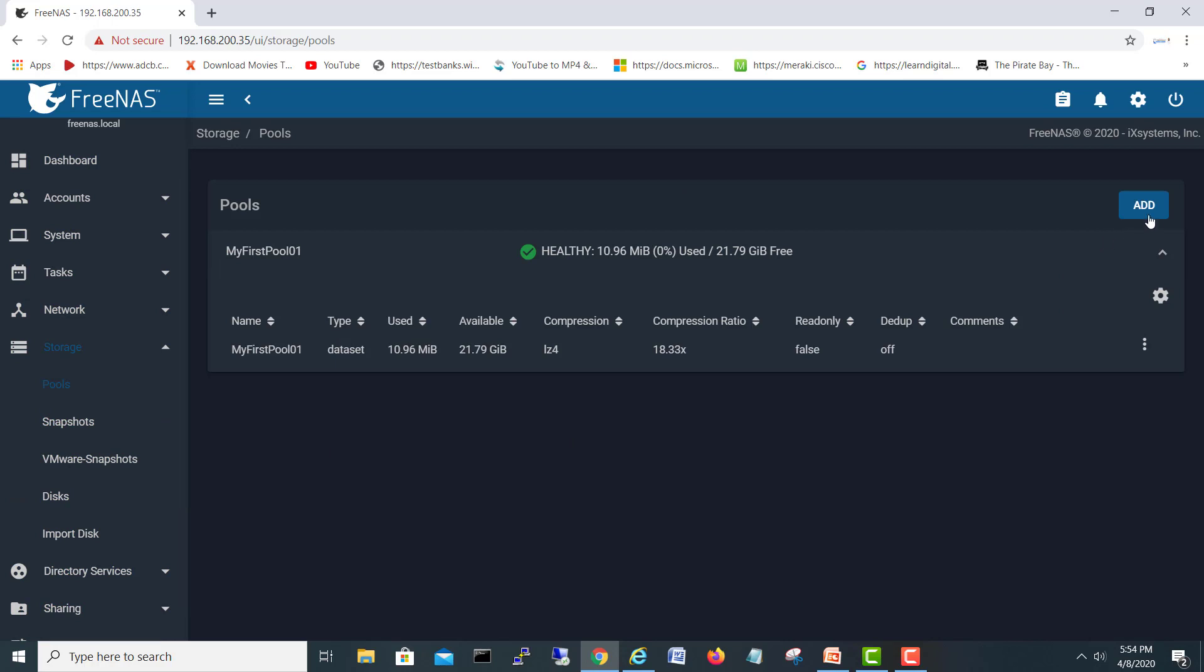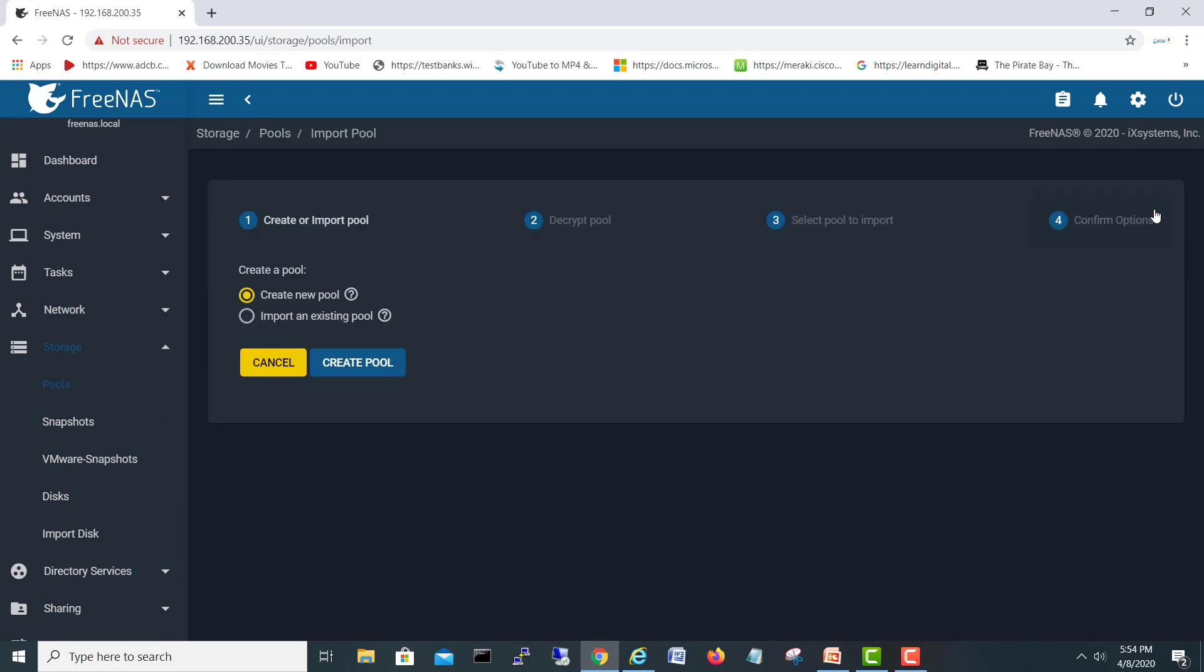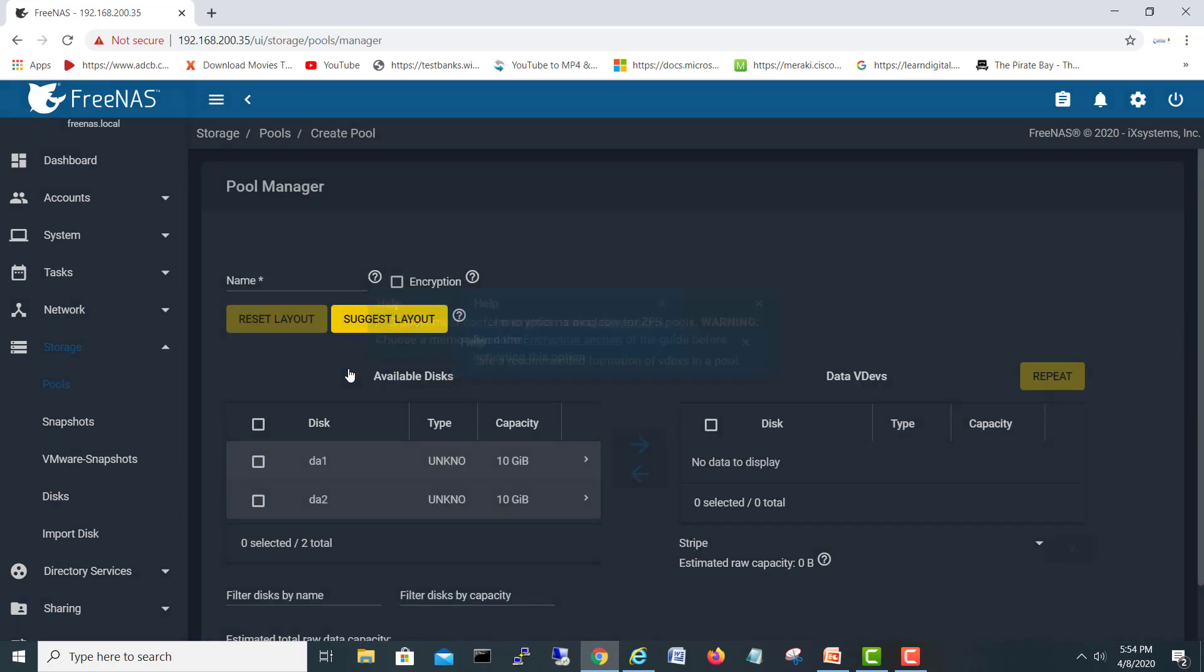Secondly, I will go into my storage and I will create a separate pool for my NFS. I will go and create a new pool.